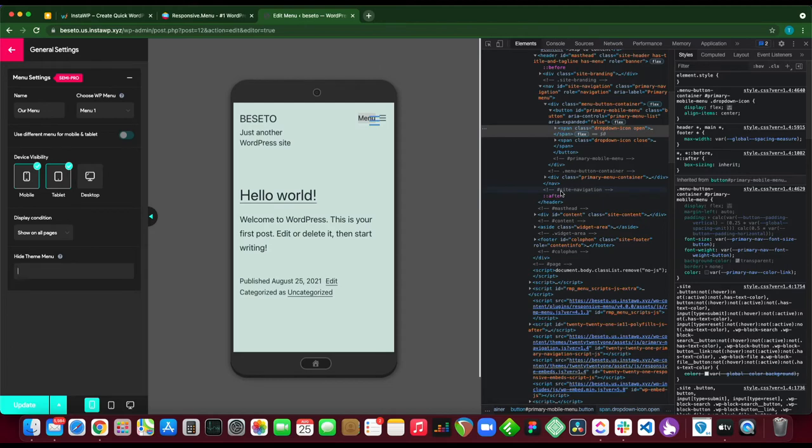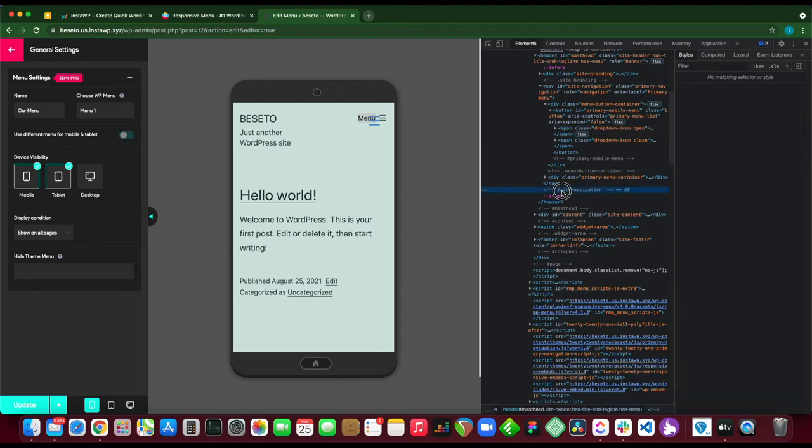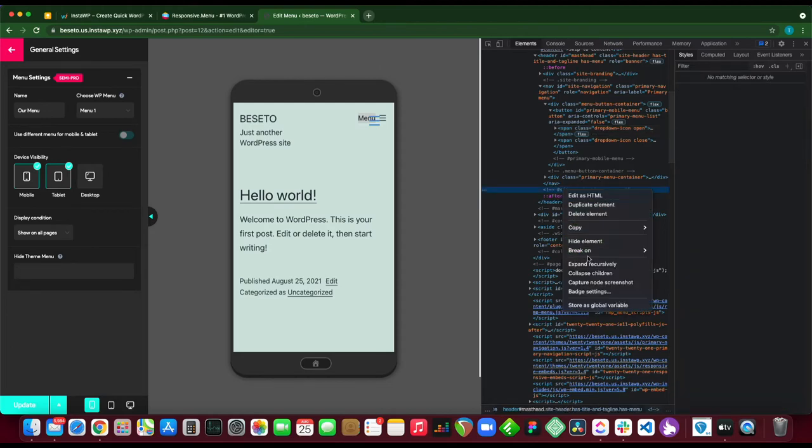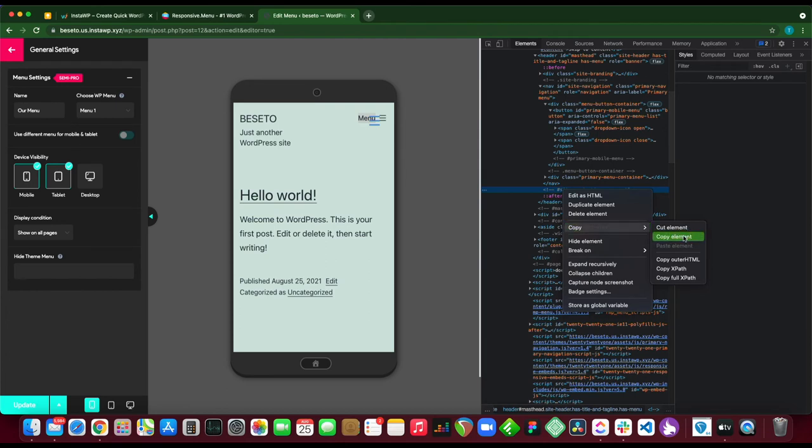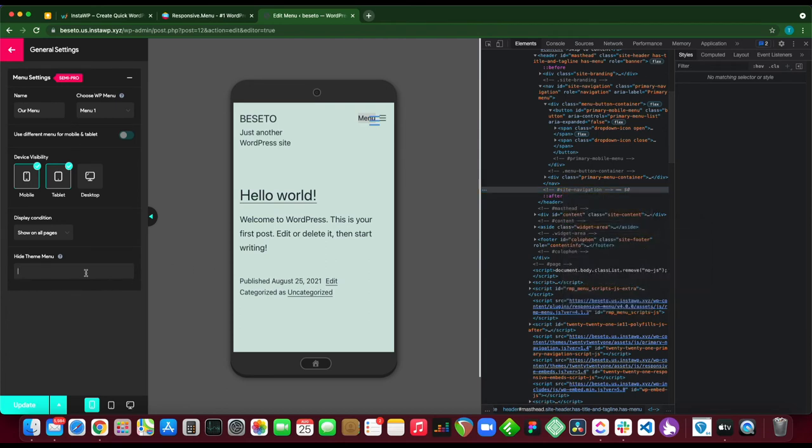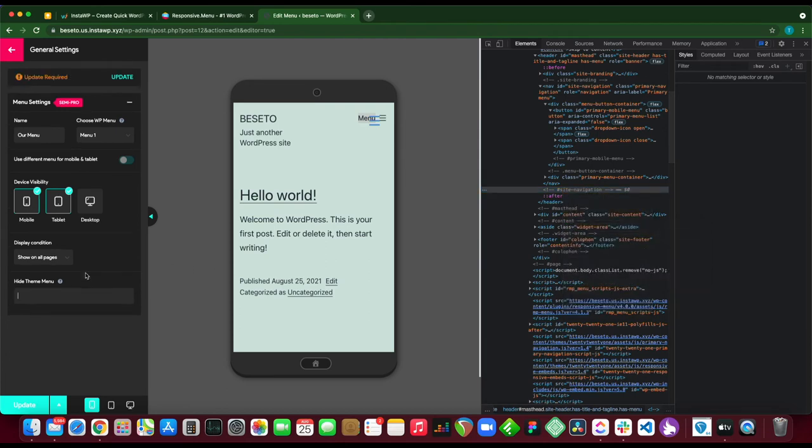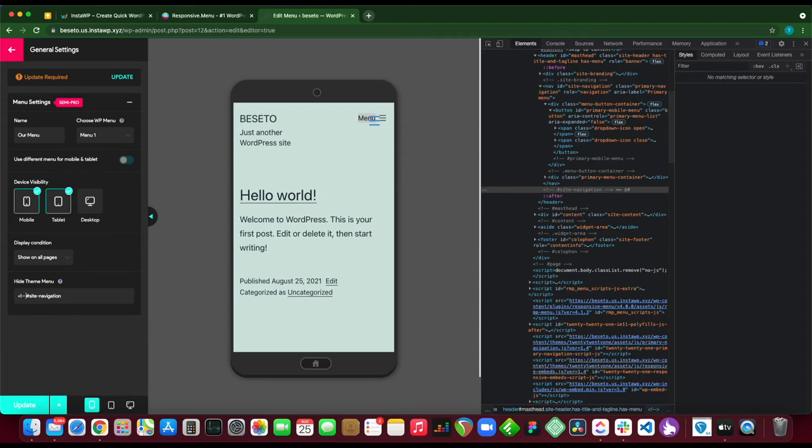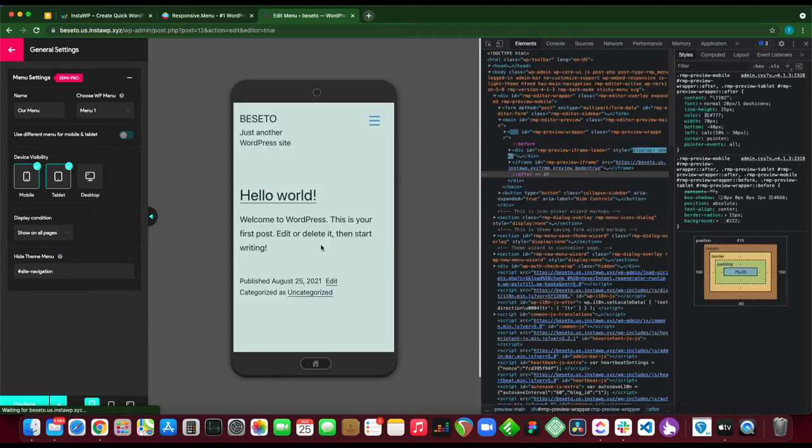To use this, we just want to right-click and click copy. Copy element and paste it in this box over on the left-hand side. Now we just want to delete these arrows and delete everything before the hashtag as well. Once you're done, click update. And you see we have hidden our original menu.